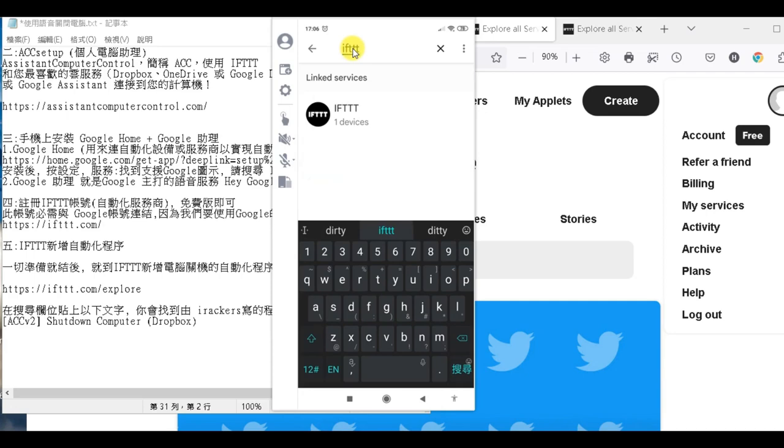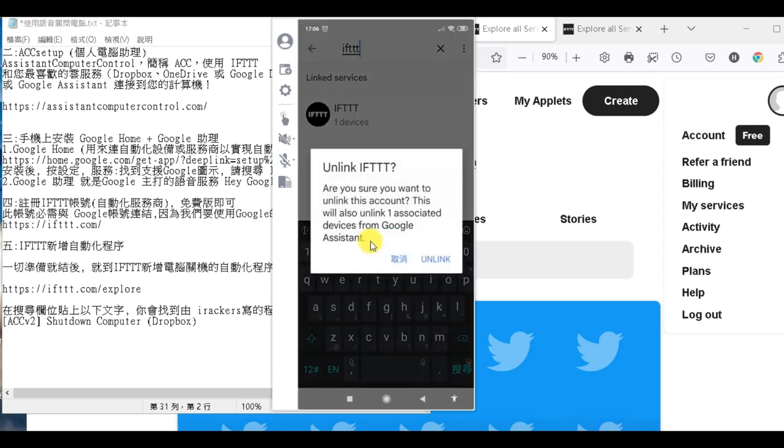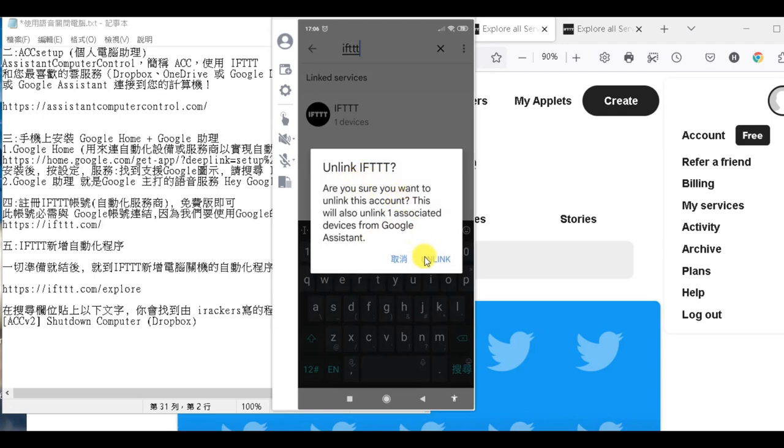然後你只要打入IFTTT也可以。那因為我已經加了，我就示範一下，我就打IFTTT，那我找到了。我就點，好，那它有出現就是重連或不要連，那代表我已經連過了嘛。好，那我就把它解除給各位看一下，我就解除。